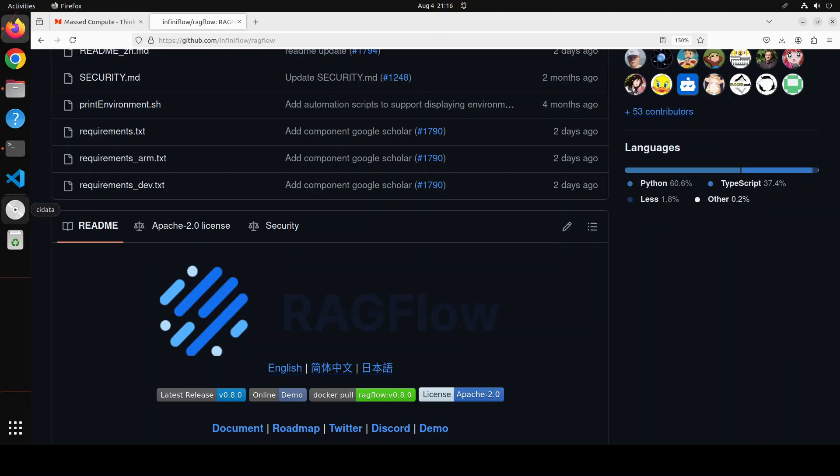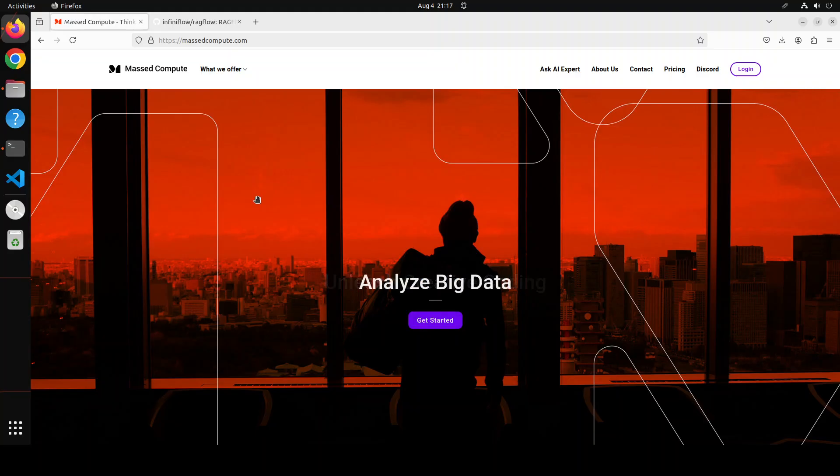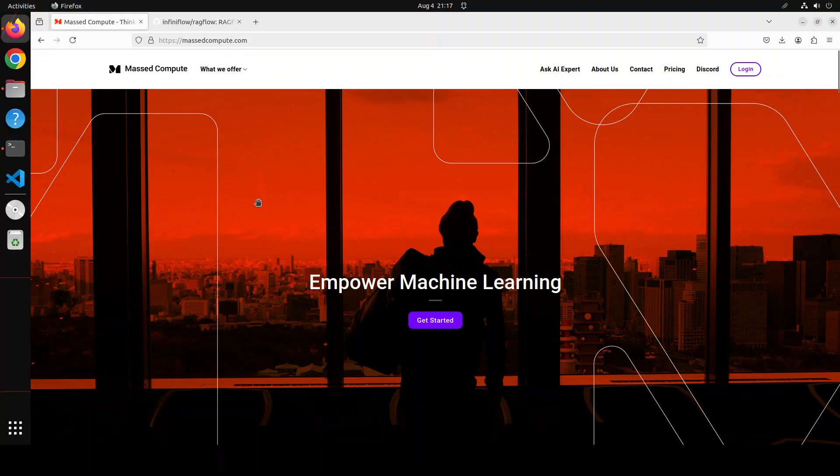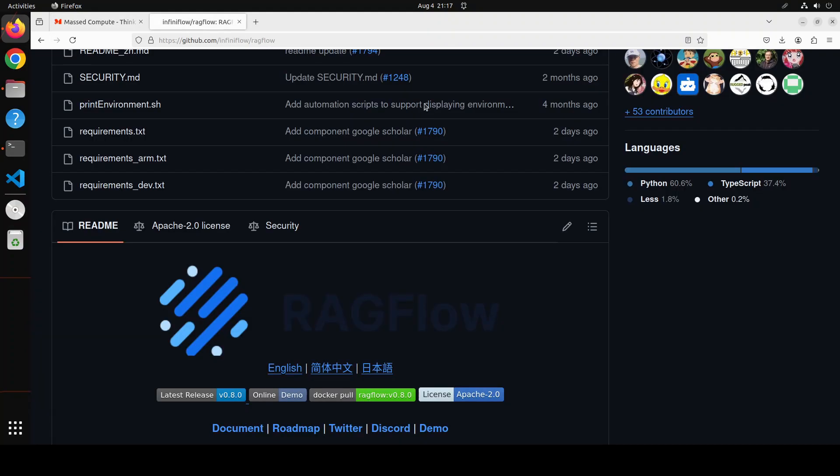Before I show you the installation, let me give a huge shout out to MastCompute who are sponsoring the VM and GPU for this video. If you are looking to rent a GPU on affordable prices, I will drop the link to their website in the video's description. Plus, I am also going to give you a coupon code of 50% discount on a range of GPUs.